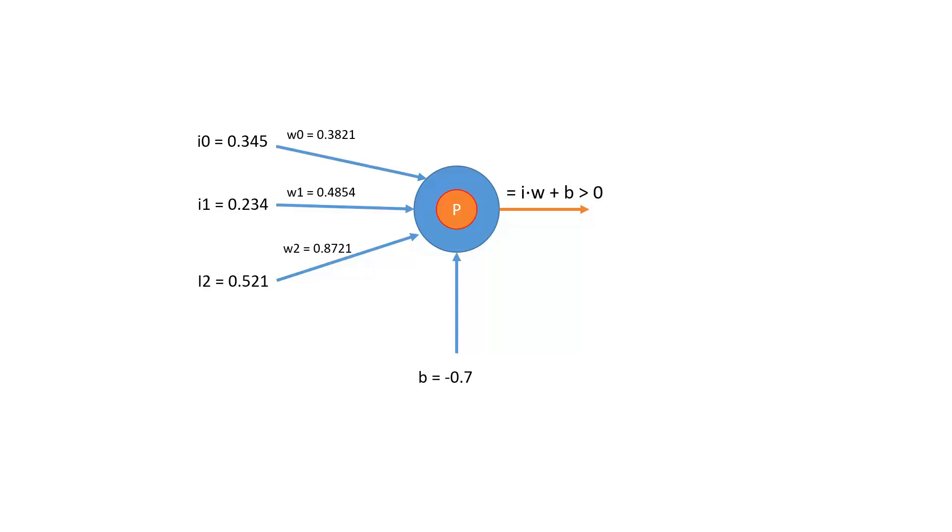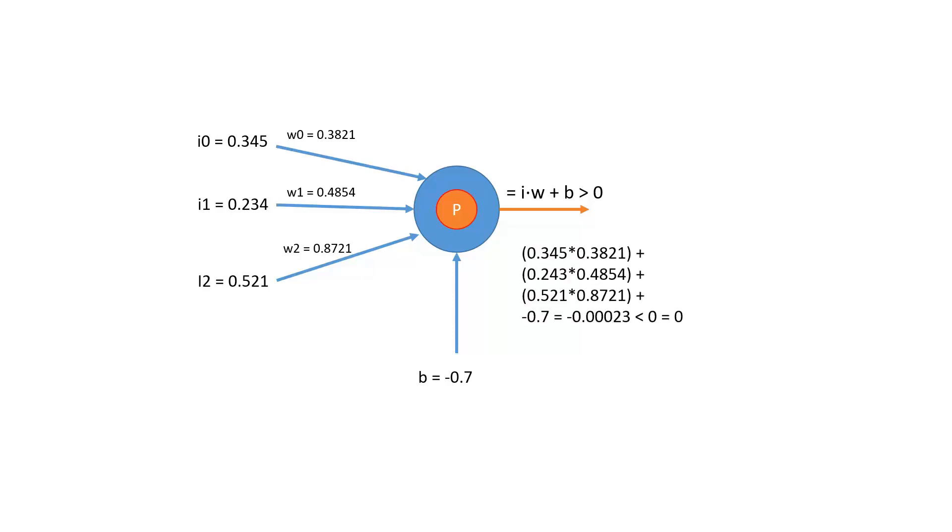Now the bias we're going to bring back in here. So we have the dot product of iw plus our bias value. If the bias brings the product of iw above zero, then we have a one, we fire true. And if it does not, then we have a zero. So this gives us a very Boolean neuron using the set from here. So let's do the calculations here. And if you run through the numbers, you will find that our resulting value is negative 0.00023. It's less than zero. And so in this scenario, our neuron would not fire.